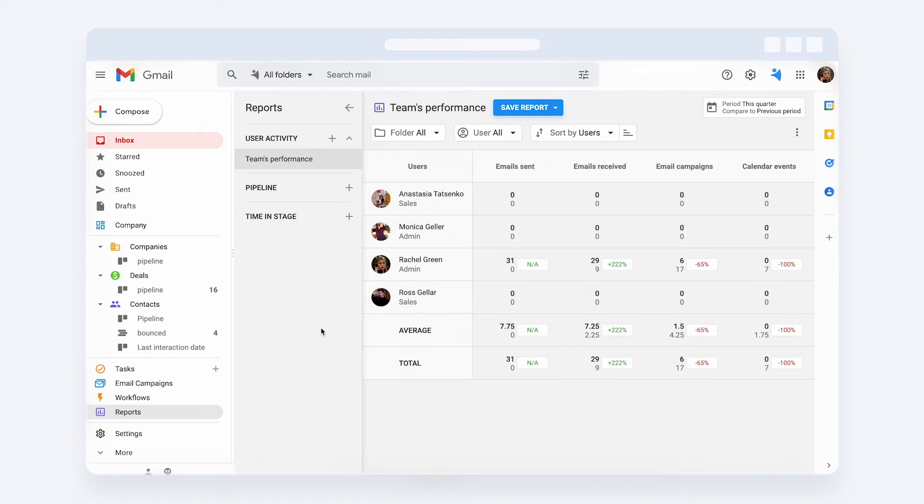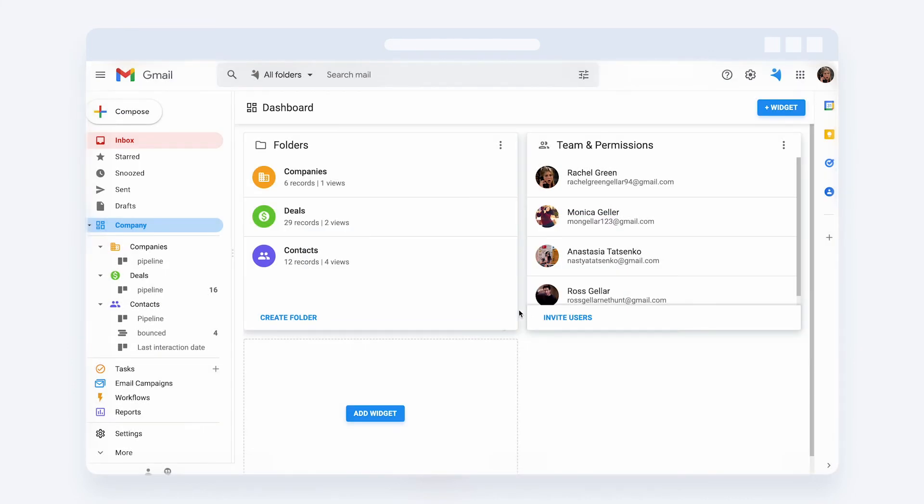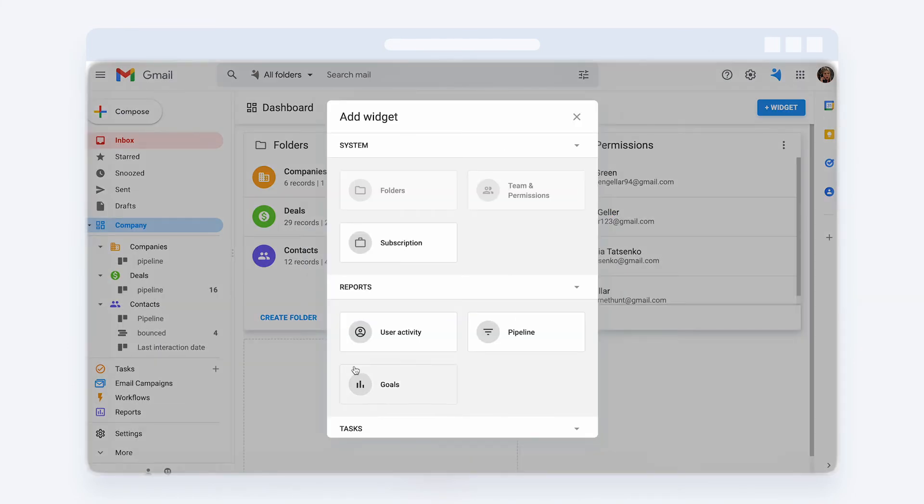Also, you can make a dashboard widget with the team performance reports and handpick the metrics you want to see at a glance on the dashboard. To set it up, go to your dashboard, add a widget, and choose user activity.